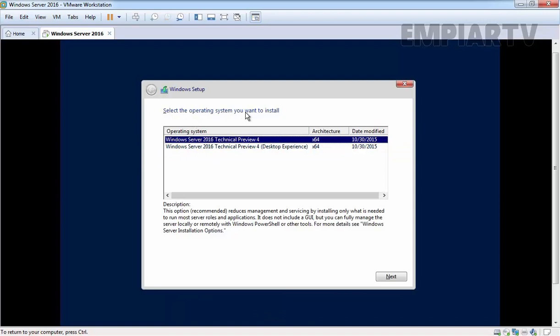Here we have options to select the operating system which we want to install. We have Windows Server 2016 Technical Preview 4. This option reduces the management and servicing by installing only what's needed to run most server roles in the application. It does not include the UI management tool.